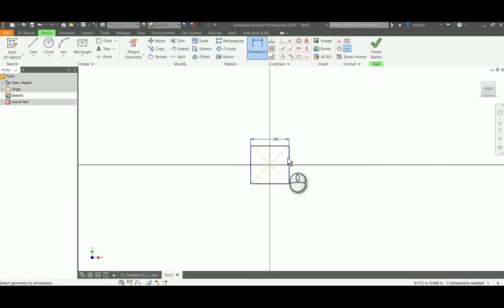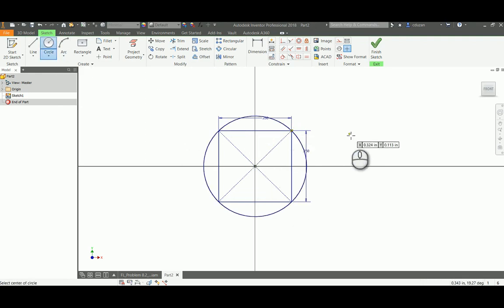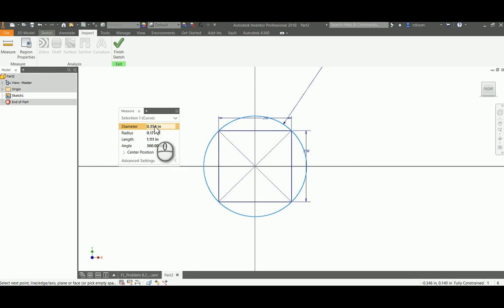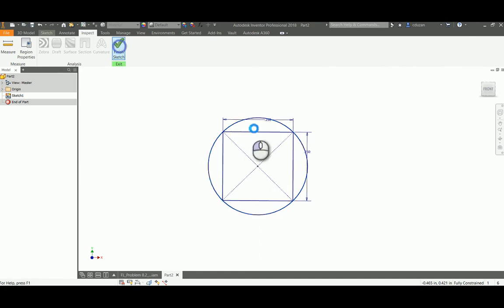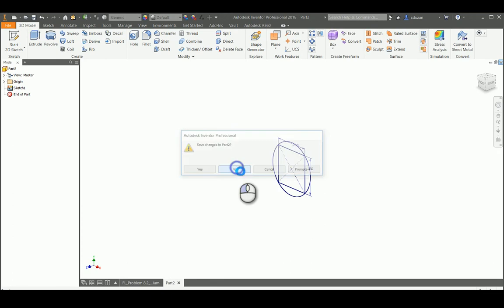We know the square dowel is a quarter of an inch, so I'll dimension each side to a quarter of an inch. Then I draw a circle out to the diagonal corner of that square. I can measure that circle and see the diameter is 0.354. That is the very minimum hole diameter that would need to be drilled into the sides for the square dowel to pass through. So 0.354 is the magic number we need.